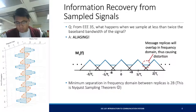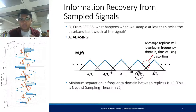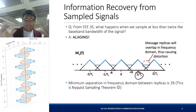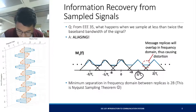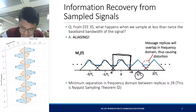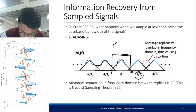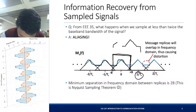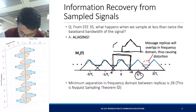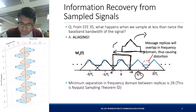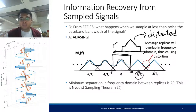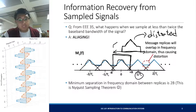If 1 over T_S is not enough, it won't create enough spacing between your aliases. What happens is that you won't be able to recover your original signal because it will be distorted by its aliases. If you try to recover that using a low-pass filter, you get a spectrum that is not the same as your original message frequency — a distorted version from which you cannot recover.